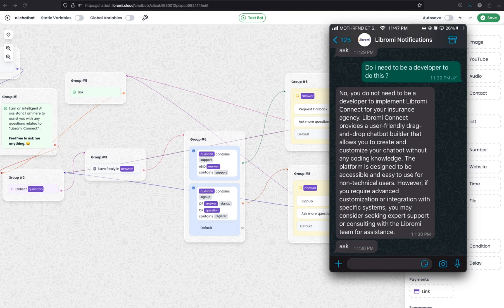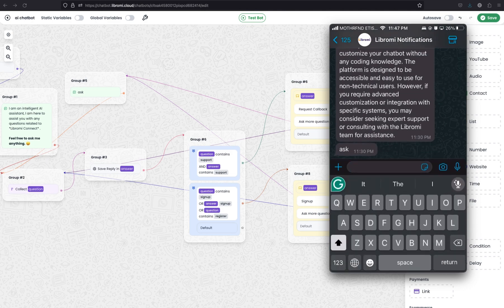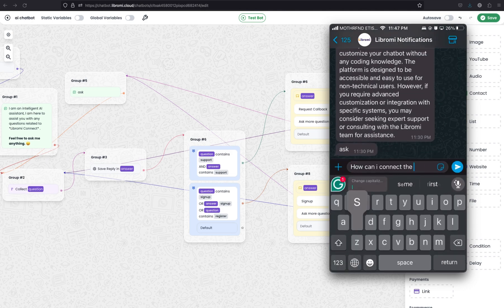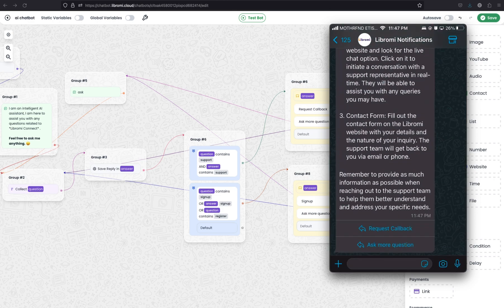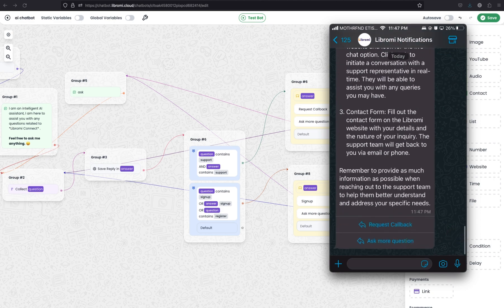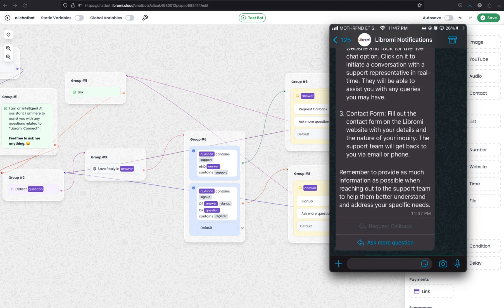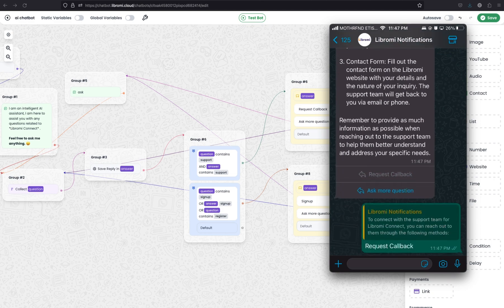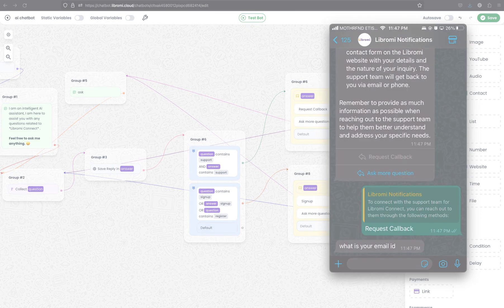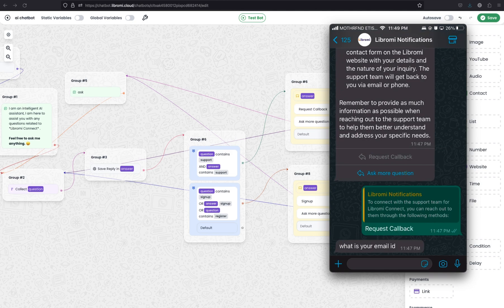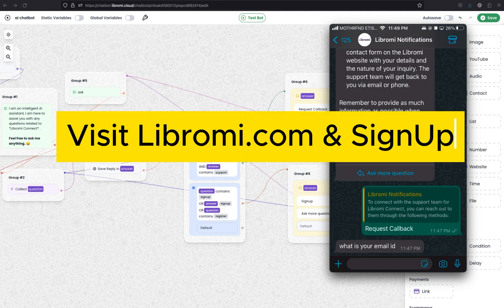Now let's test this again and see the new functionality. I'm asking: How can I connect with support? Let's see how the answer appears. It responded with a quick reply message, so we can exit the chatbot and request a callback. I clicked on Request Callback and it responded by collecting contact details. It worked as expected. Are you excited to build a similar chatbot for your client or business? Log on to Libromi.com and sign up for an account. If you have any comments or questions, feel free to use the comment box. Thank you.